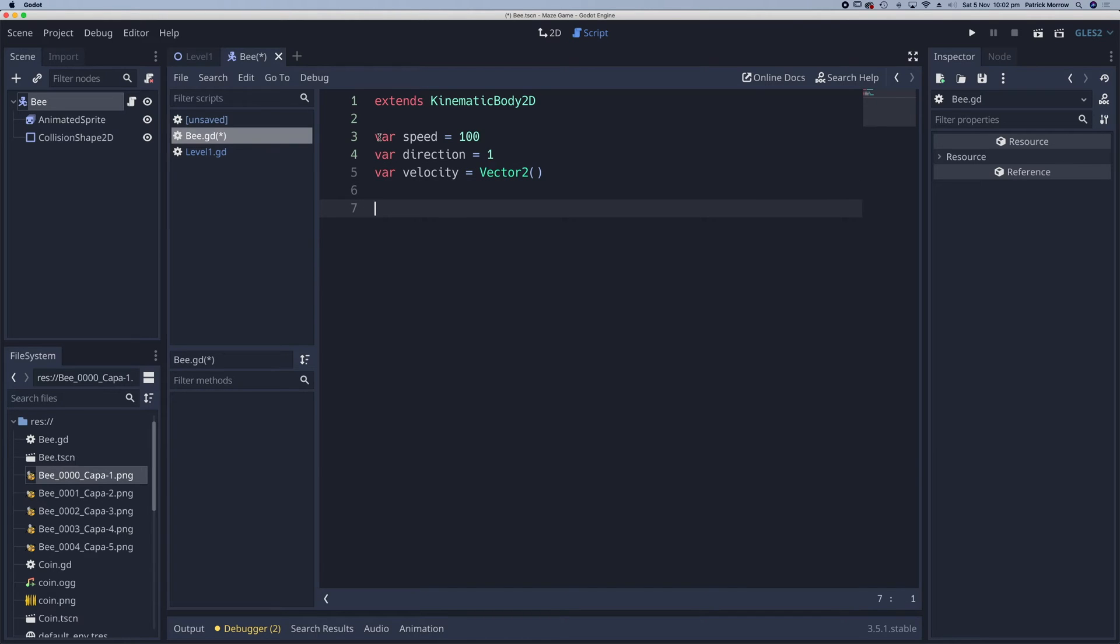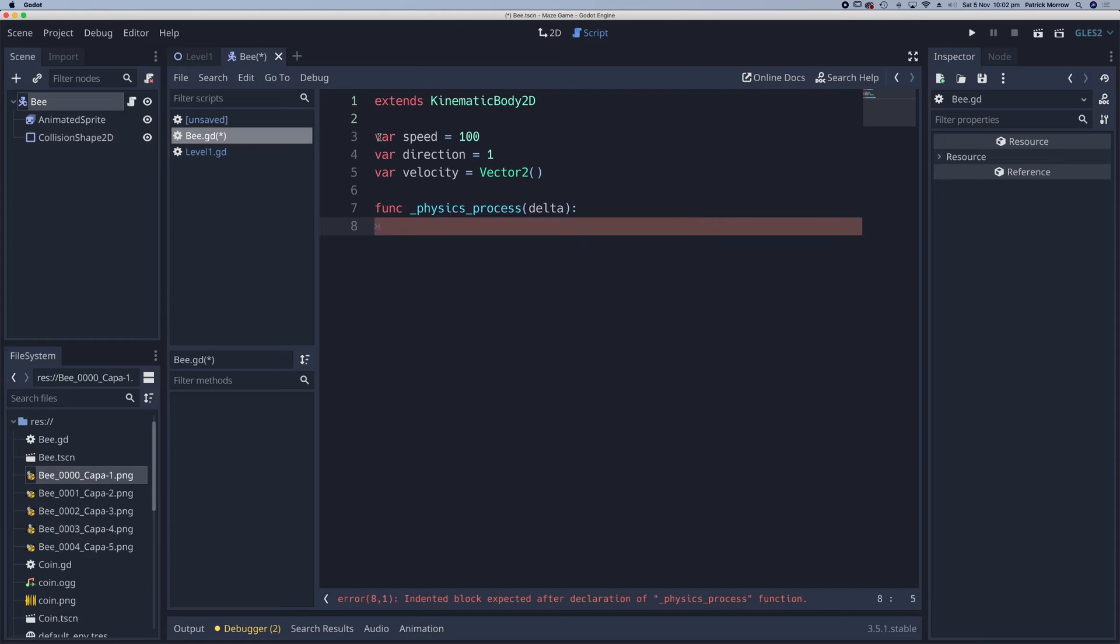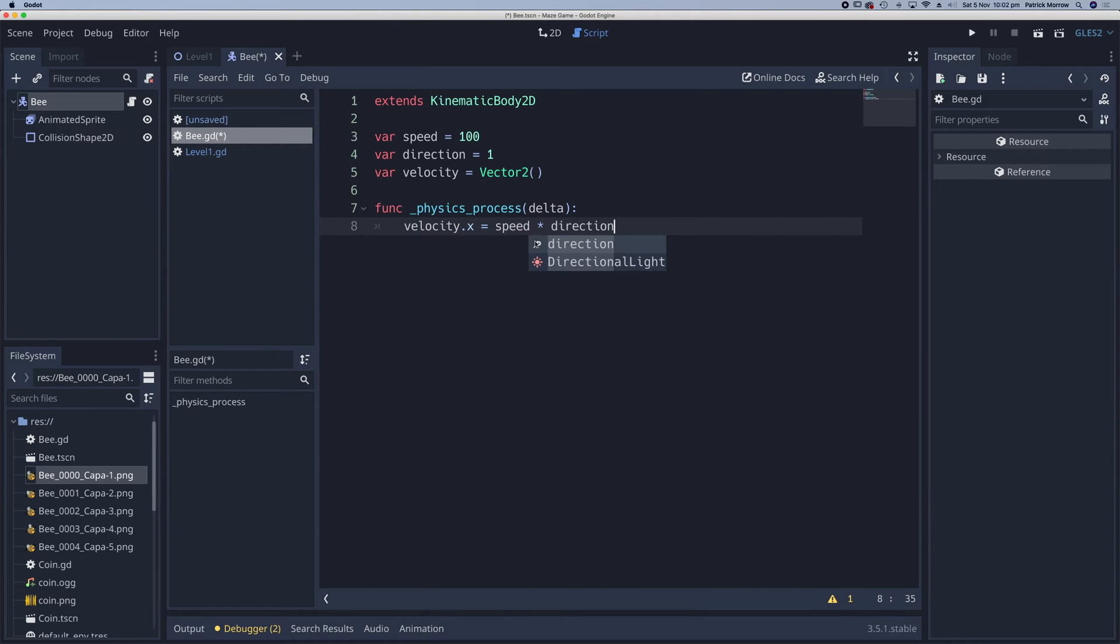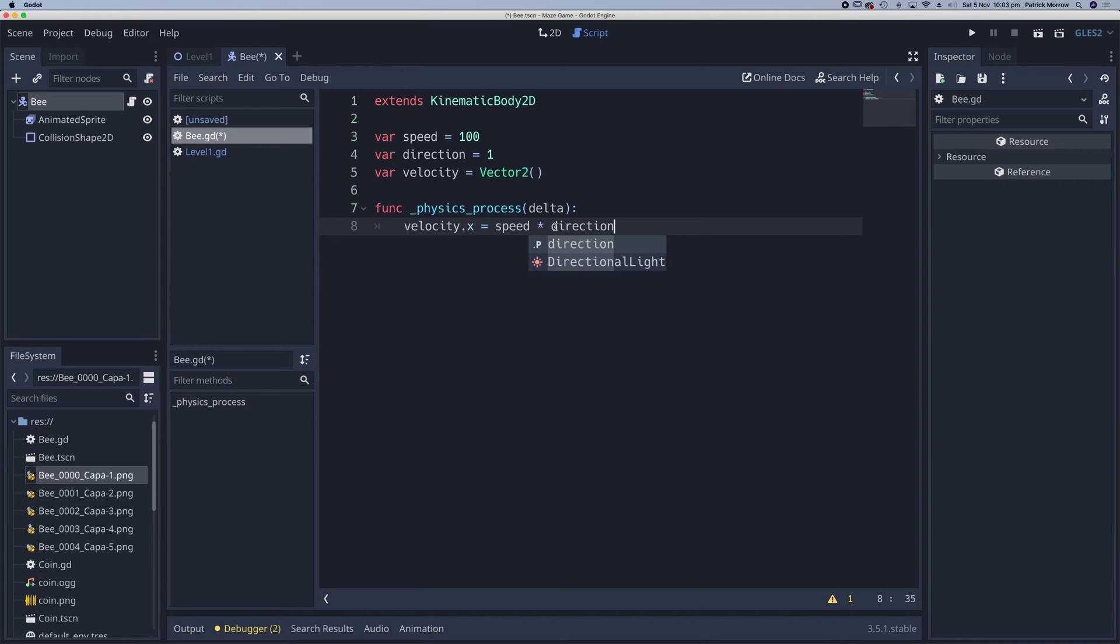I'm going to create the function, which is going to be my physics process. So physics process delta. All I need to do in here is to set the velocity for this bee. So the velocity.x is going to be equal to the speed, that's going to be multiplied by the direction. So what we'll have here is the speed is set at 100 and the direction is 1. So 100 multiplied by 1 is 100, it will be traveling to the right. Now by changing the direction to negative 1, we would have speed of 100 multiplied by negative 1 is negative 100. The bee will be traveling to the left. So just by flipping that direction, I can change the direction of the bee.